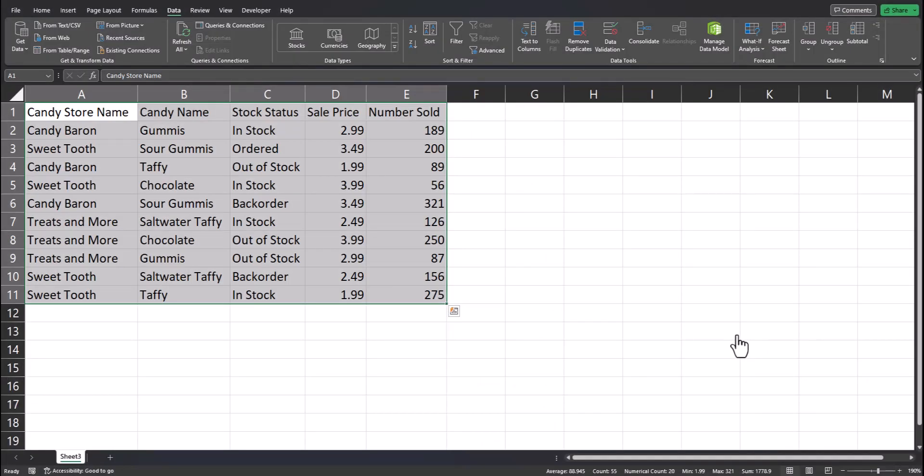And team, check it out, we have all of our data imported into the Excel spreadsheet so we can analyze it.